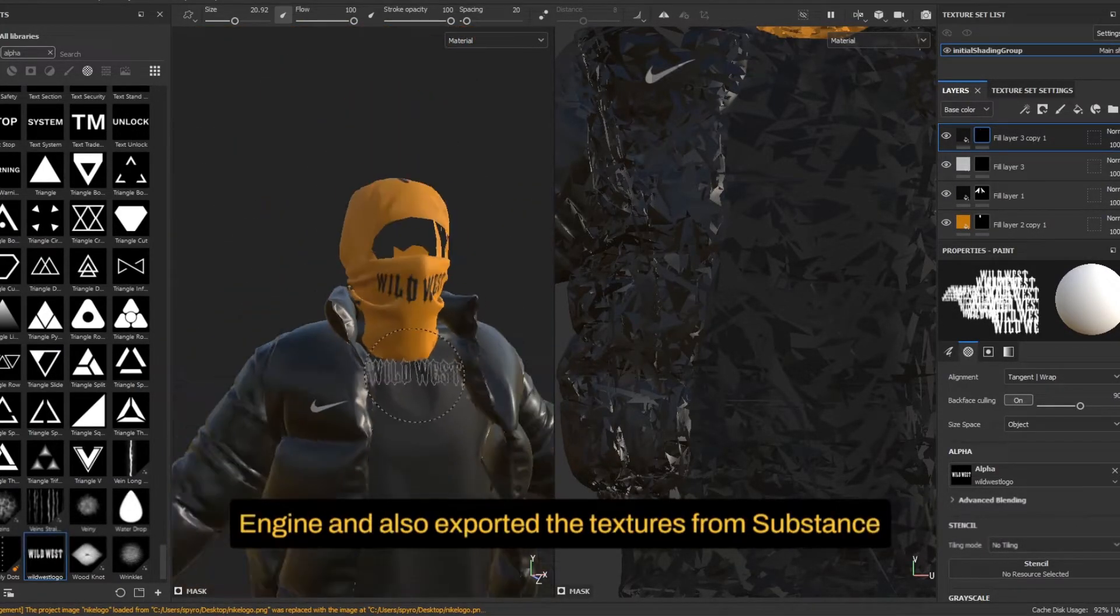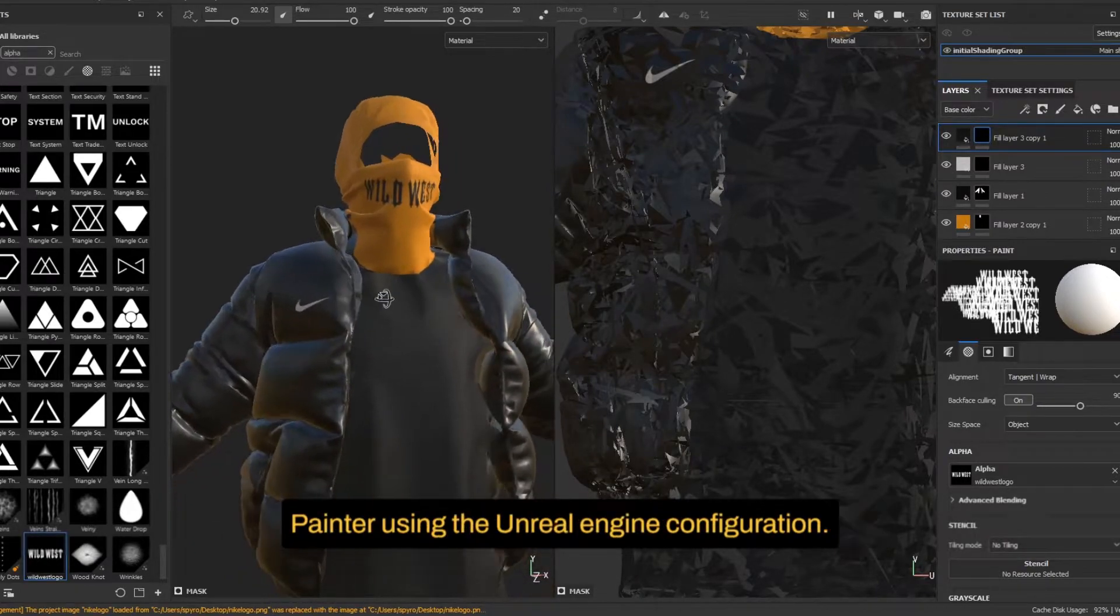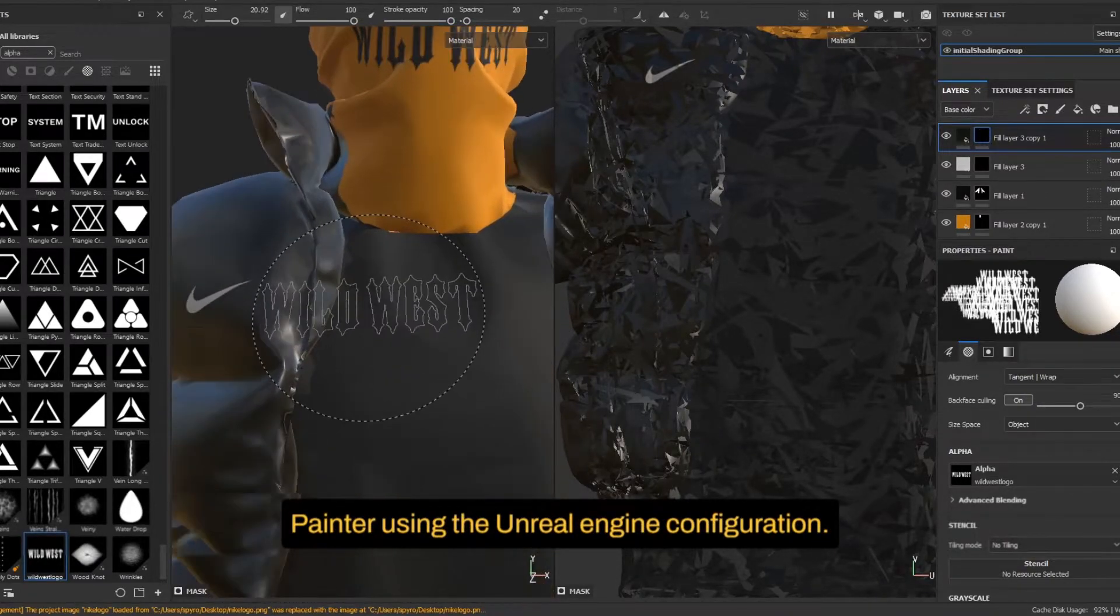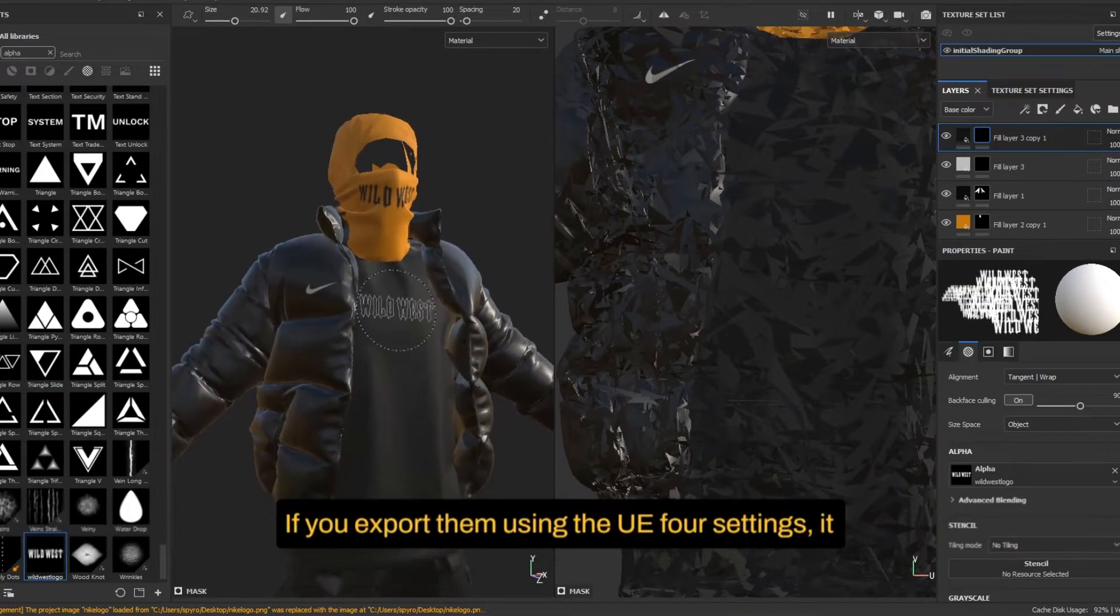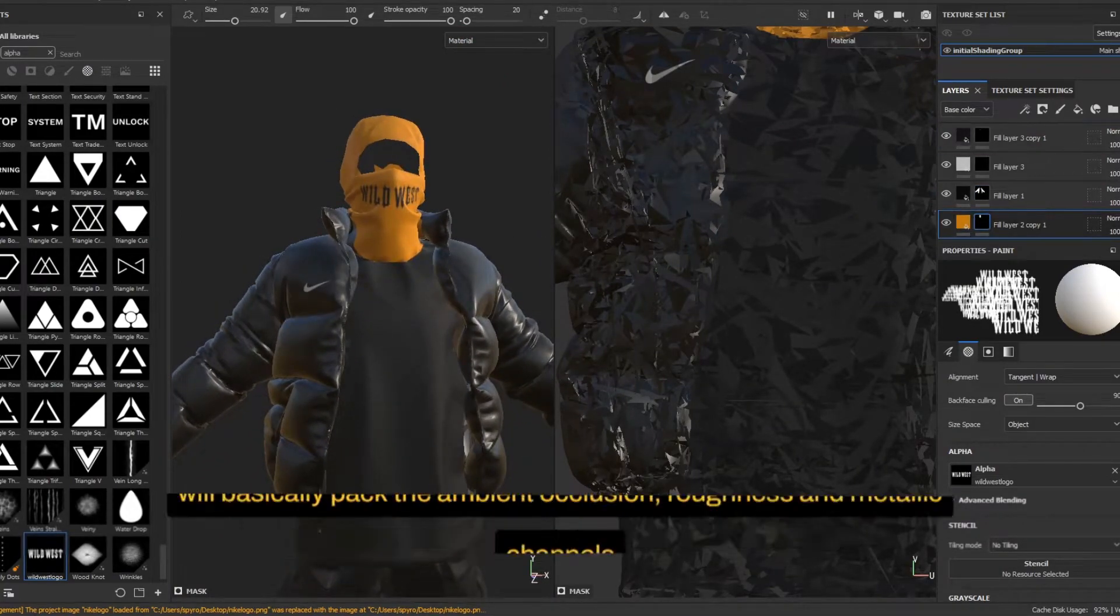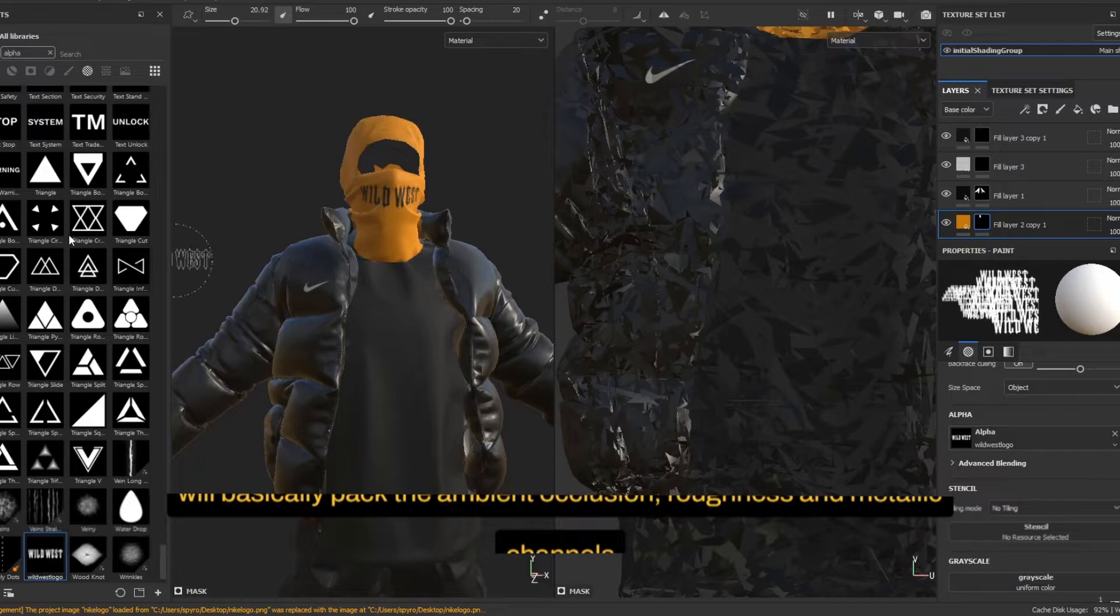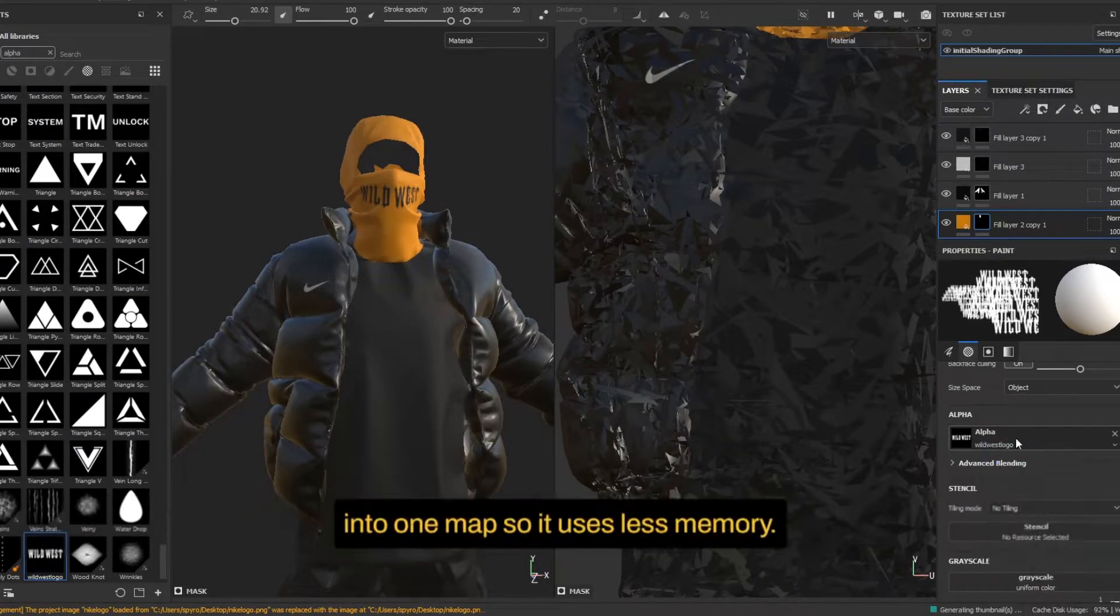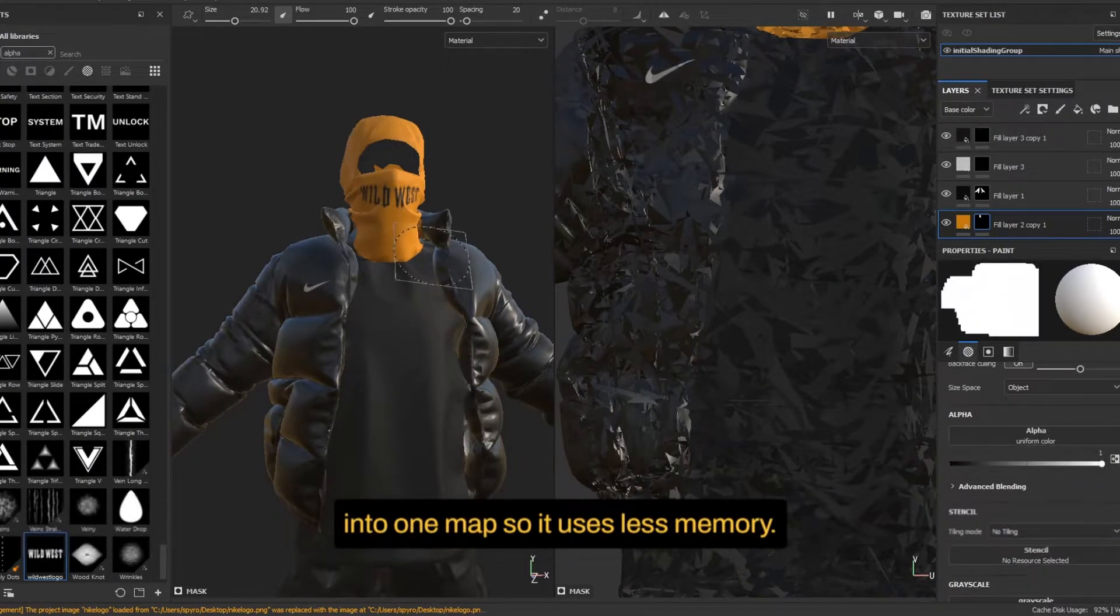If you export them using the UE4 settings, it'll basically pack the ambient occlusion, roughness and metallic channels into one map. So it uses less memory.